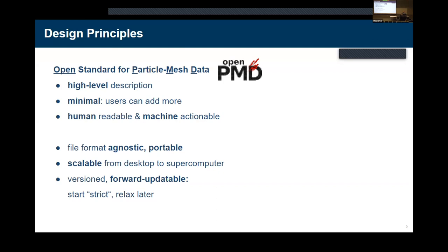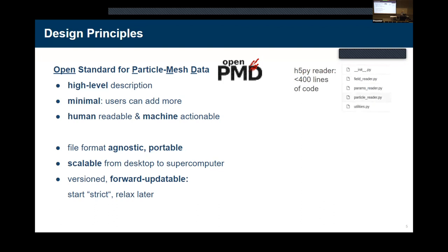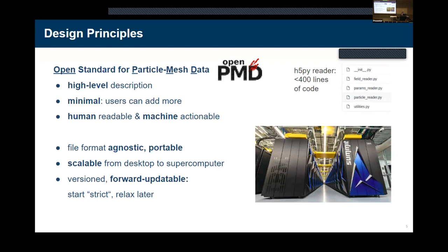The schema is agnostic and portable, scalable to supercomputers depending on the backend, and it has a version so we can forward-update it by just updating metadata. Our schema is relatively lightweight — a straightforward first implementation in our codes is less than 400 lines to parse all options. It's really easy to implement and scalable to large supercomputers.